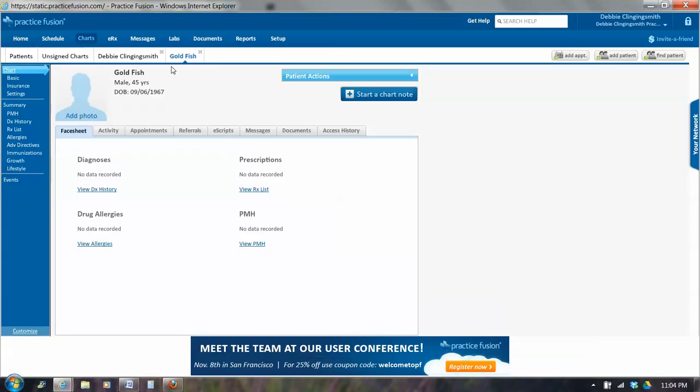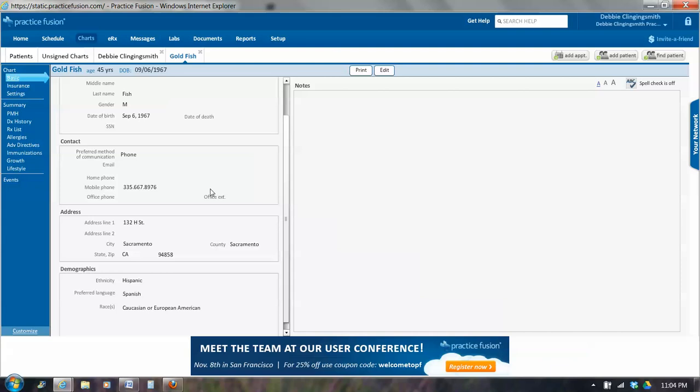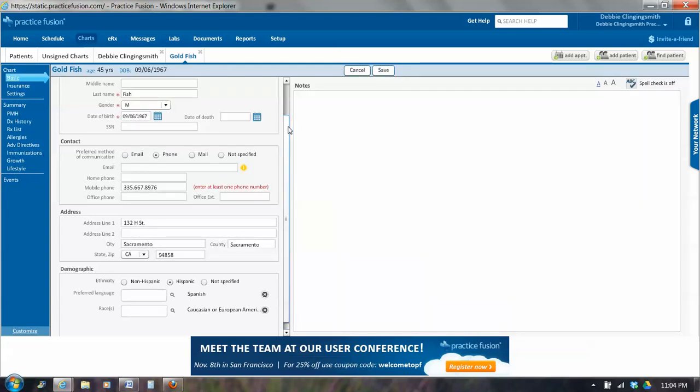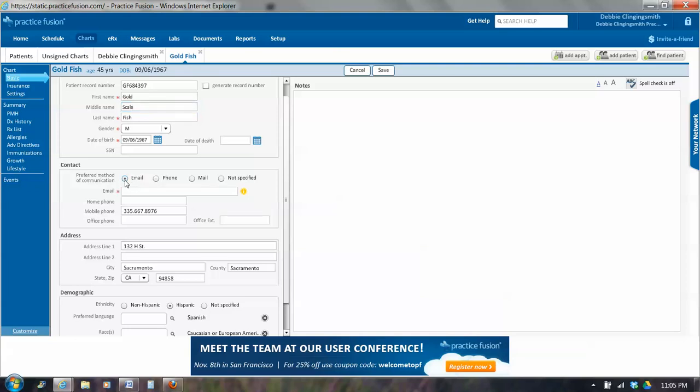So we have Goldfish, who is a 45-year-old male. And we're going to click on Basic because we want to make sure we have the most current address, phone number, and demographics on Goldfish. So there's no email address for Goldfish. And we can add that. So I click on the Edit button, which is toward the center on the top. I could give Goldfish his middle name. So Gold Scale Fish. Most of our patients do not have Social Security numbers. Notice what happens here if I click on Email as the preferred method. There's an asterisk.